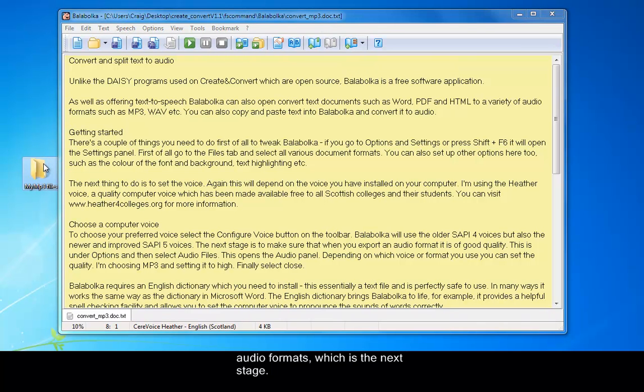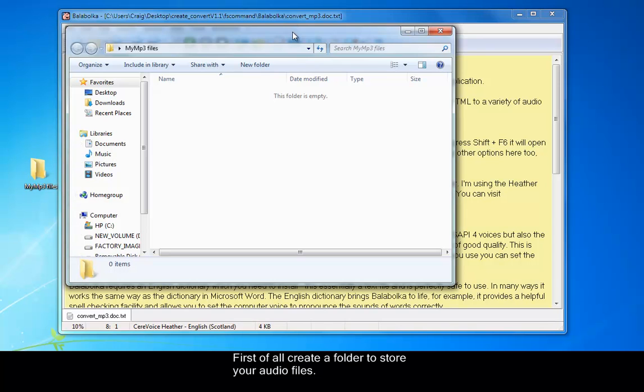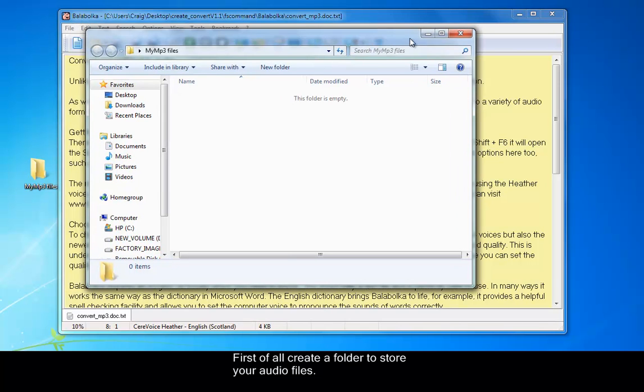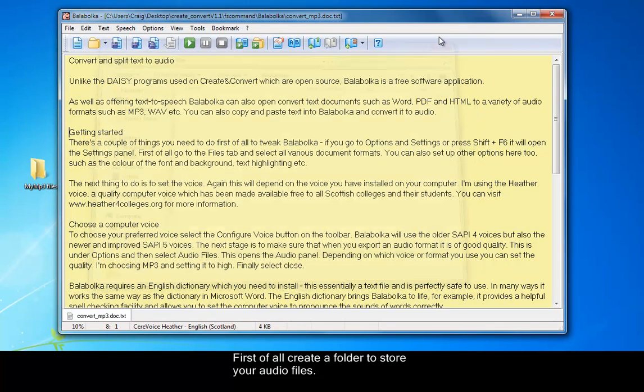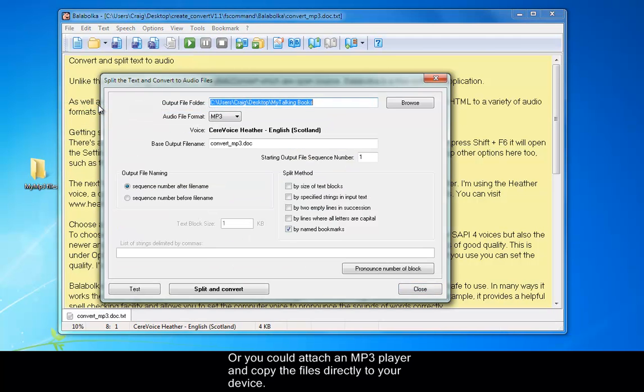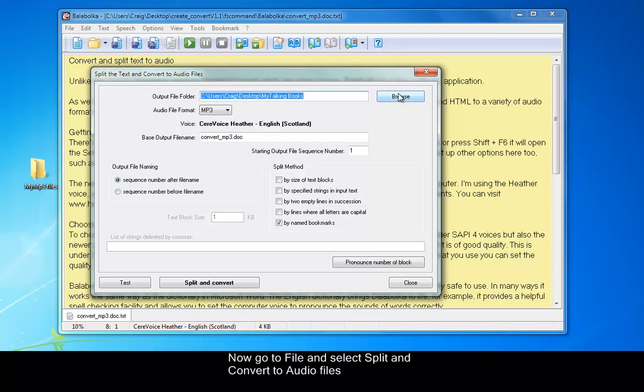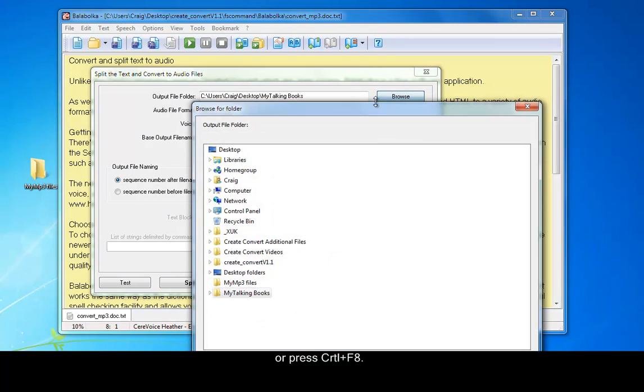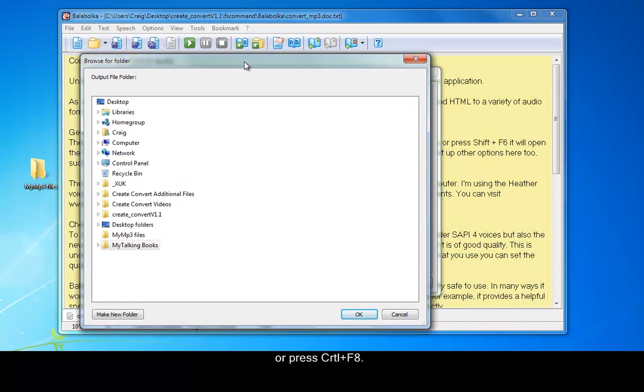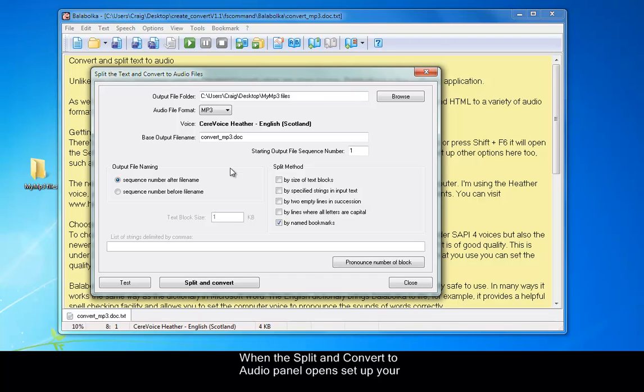Okay, first of all create a folder to store your audio files. Or you could attach an MP3 player and copy the files directly to your device. Now go to File and select Split and Convert to Audio Files or press Ctrl and F8. When the Split and Convert to Audio panel opens, set up your output folder, the folder you want to save your MP3s to.